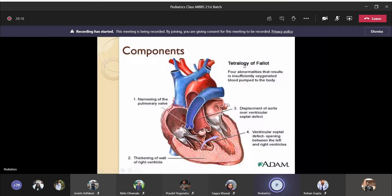Physiologically, because of the pulmonary stenosis even in intrauterine life, the right ventricle has to work against pressure, so there will be right ventricular hypertrophy at the time of birth itself. Because of the presence of VSD, in systole when the right ventricle contracts, instead of blood flowing through the narrow pulmonary valve, blood will go from the right ventricle to the left ventricle. There will be a right-to-left shunt because the deoxygenated blood goes to the oxygenated side.